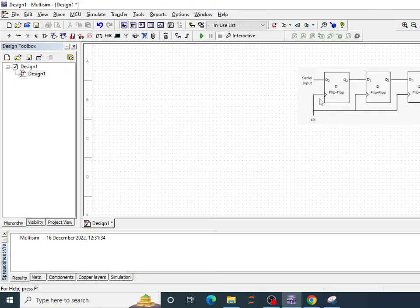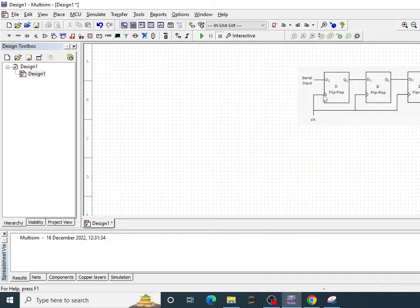Now you can see the diagram of a 3-bit serial-in serial-out shift register. This is using D flip-flop and it is positive edge triggered clock.